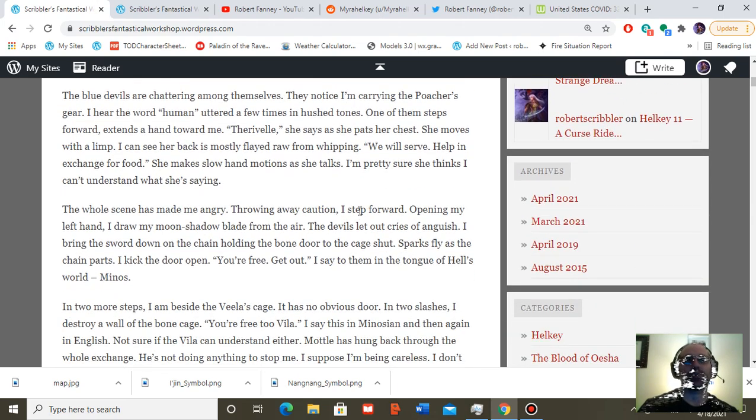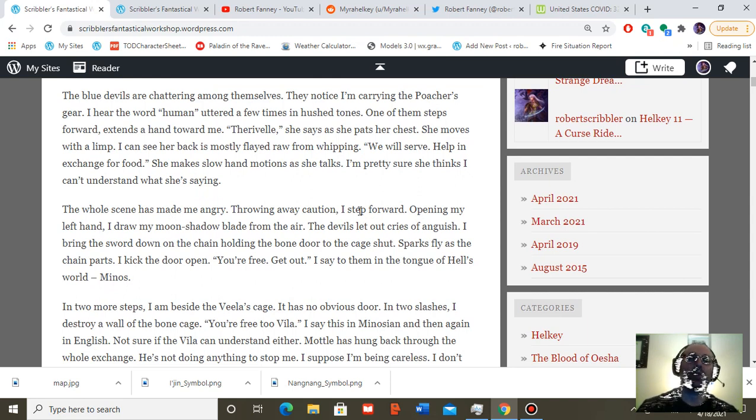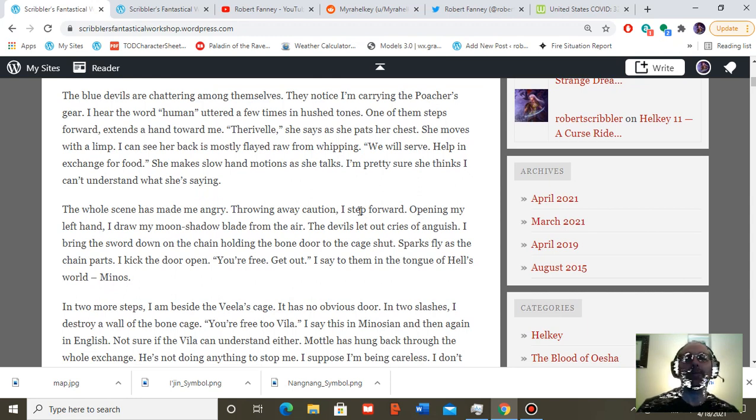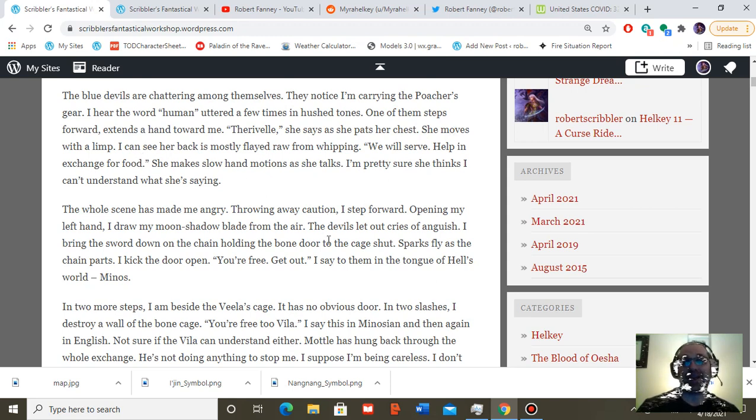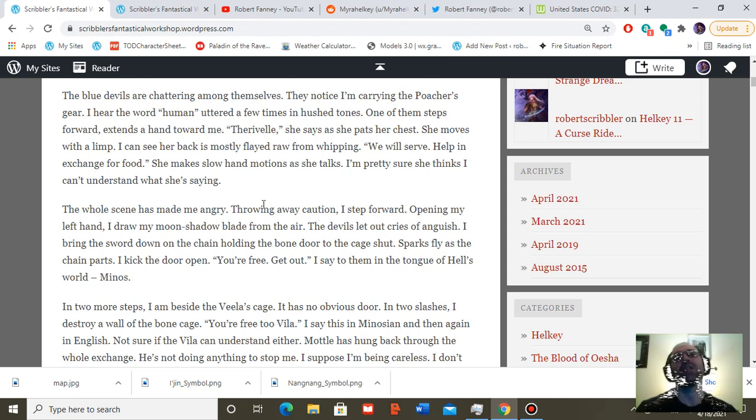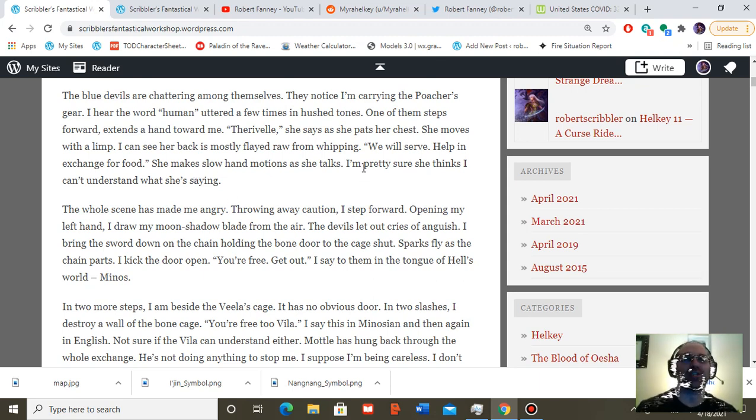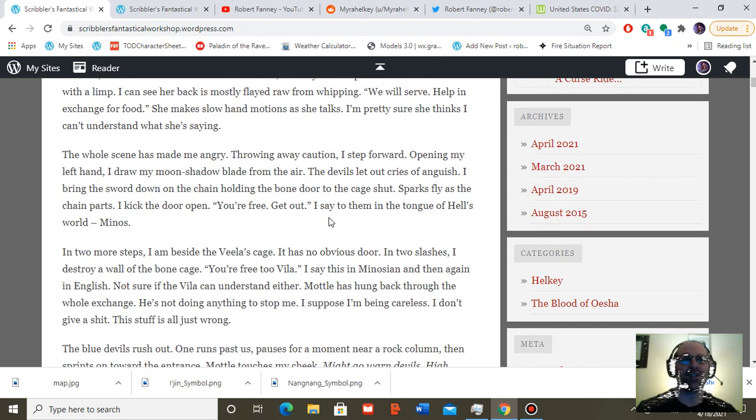The blue devils are chattering among themselves. They notice I'm carrying the poacher's gear. I hear the word human uttered a few times in hushed tones. One of them steps forward, extends a hand toward me. T'arrivel, she says, as she pats her chest. She moves with a limp. I can see her back is mostly flayed raw from whipping. We will serve help in exchange for food. She makes slow hand motions as she talks. I'm pretty sure she thinks I can't understand what she's saying.